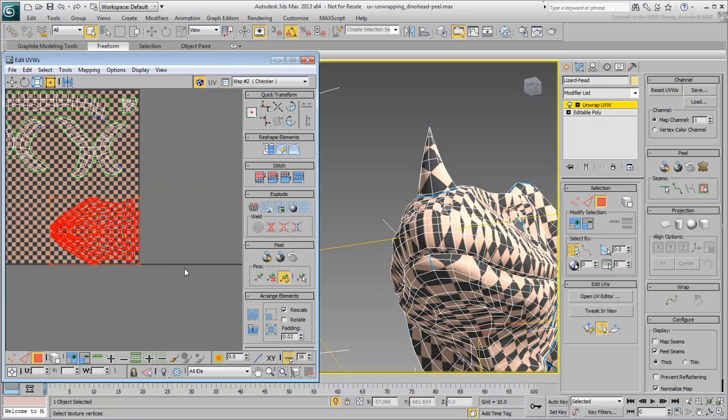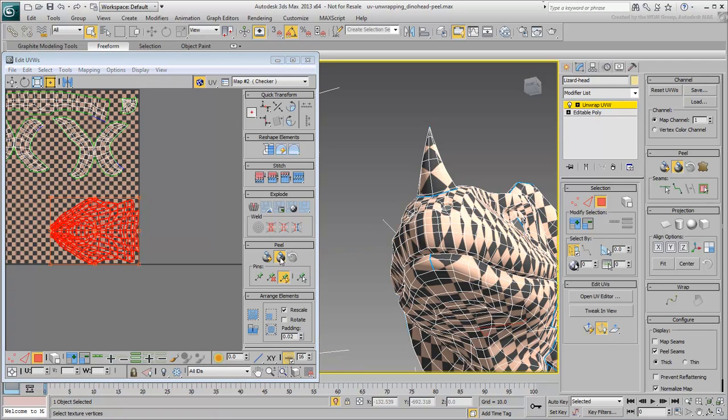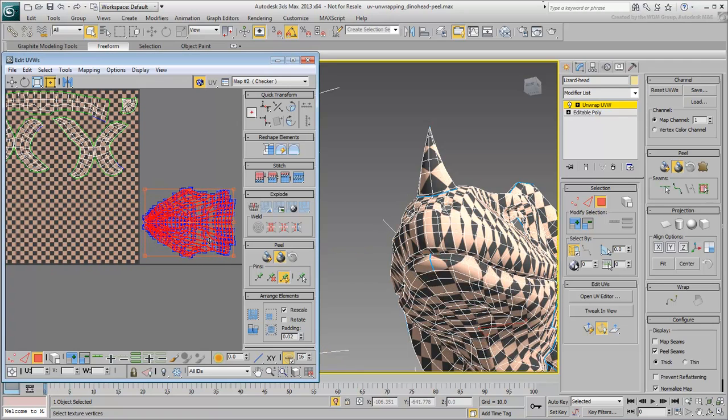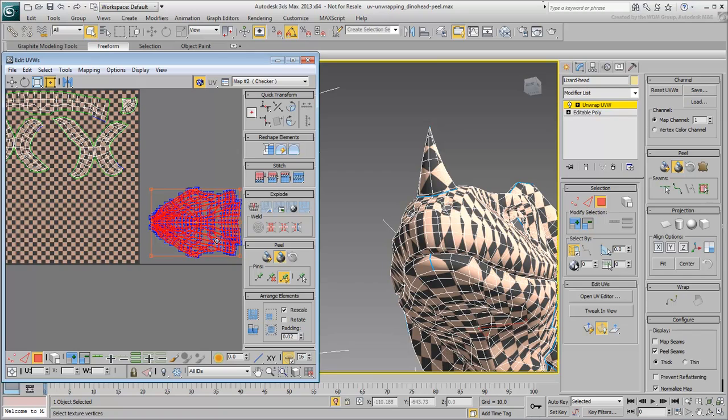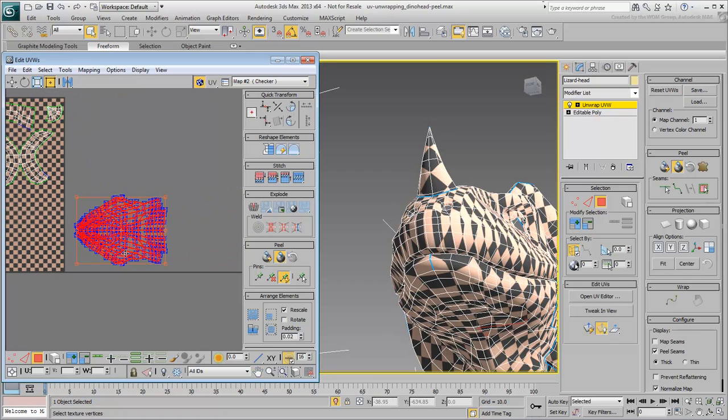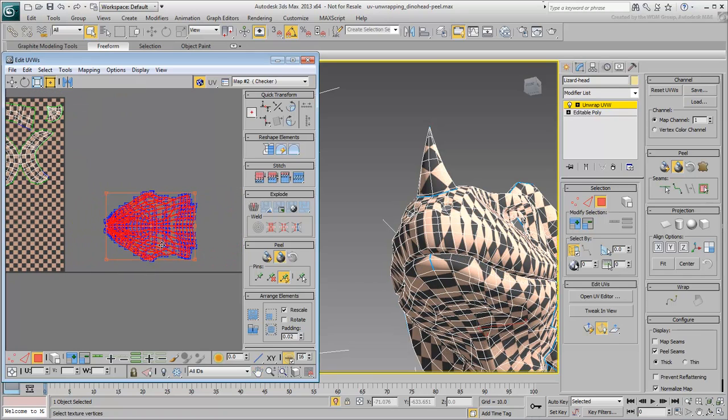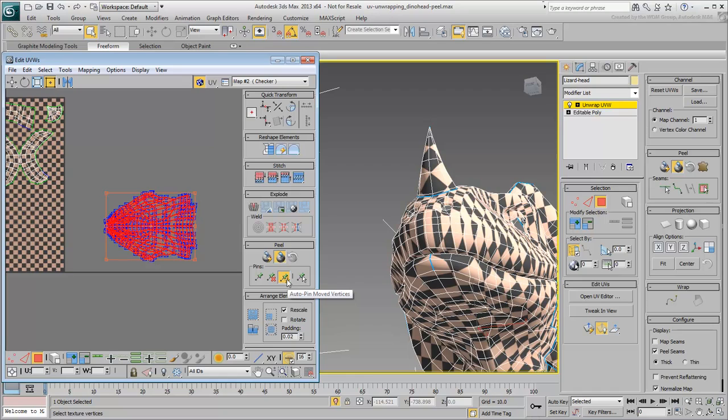Click the Peel mode button to enable this mode. Move the cluster out of the packing area temporarily. Notice that its vertices turn blue. When you are in Peel mode and you move a vertex, it automatically gets pinned to its new location. This is courtesy of the Auto Pin mode.